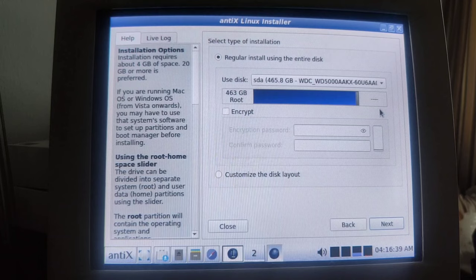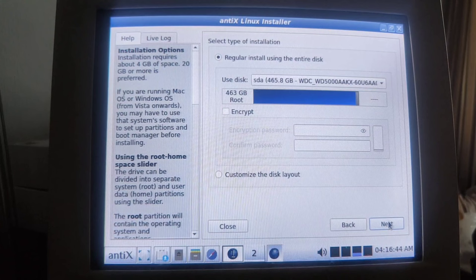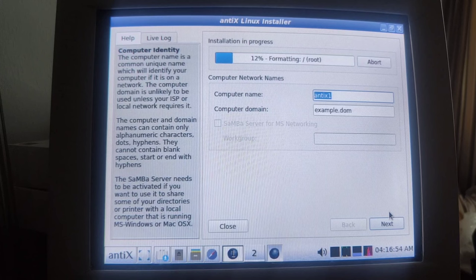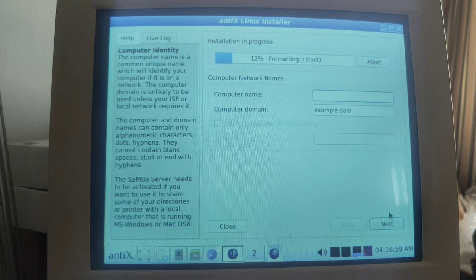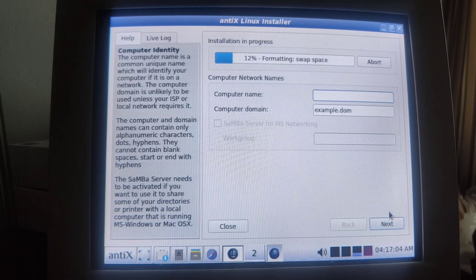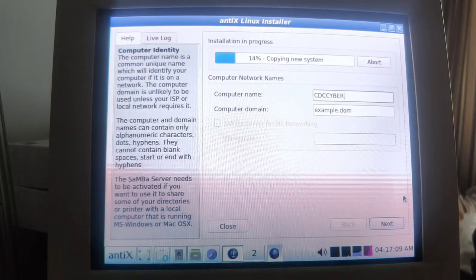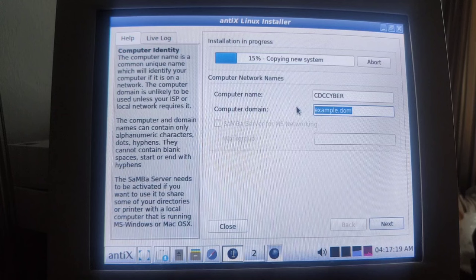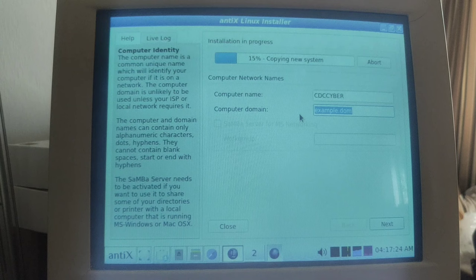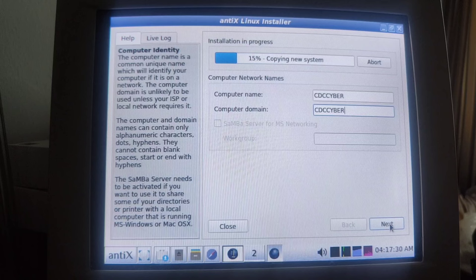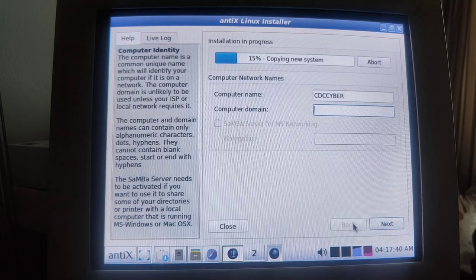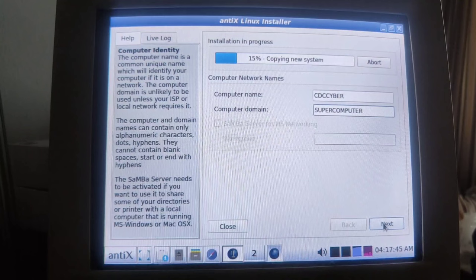Yeah, I am fine with that. We will not call it antiX, we will call it antiquities. Oh no, no no no. Let's call it differently. Let's call it CDC cyber. And the computer domain is not example.com, it's going to be cdccyber. Actually, none. Ah whatever. Let's just call both the same. The cdccyber and the domain cdccyber. Or, let's call it simply supercomputer. Okay great, next please.